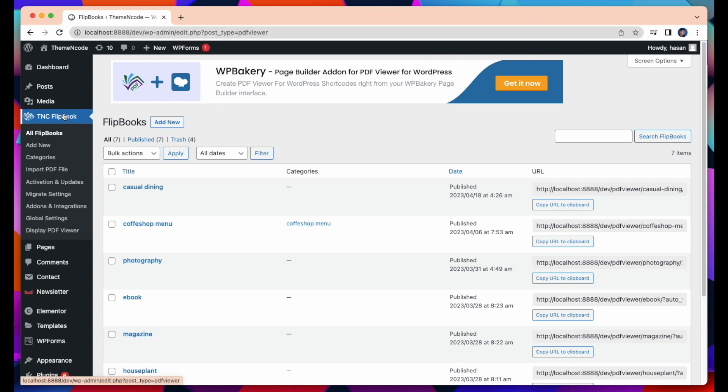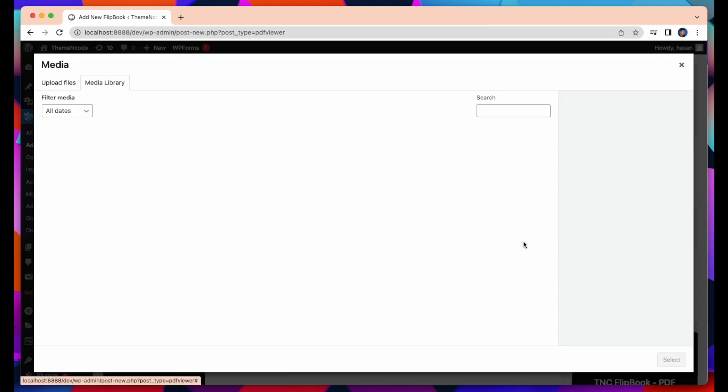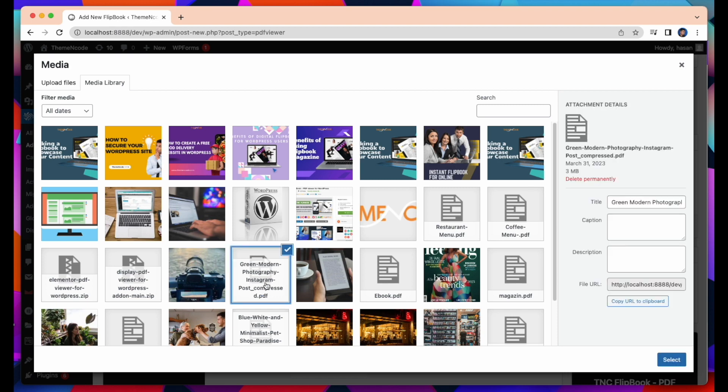To upload and publish your first PDF Viewer, go to TNC Flipbook and then add new. Set a title, let's say TNC Test. Now upload the PDF of your choice. Like I uploaded many PDFs earlier, and now I am selecting one of those PDFs. And then click Select.